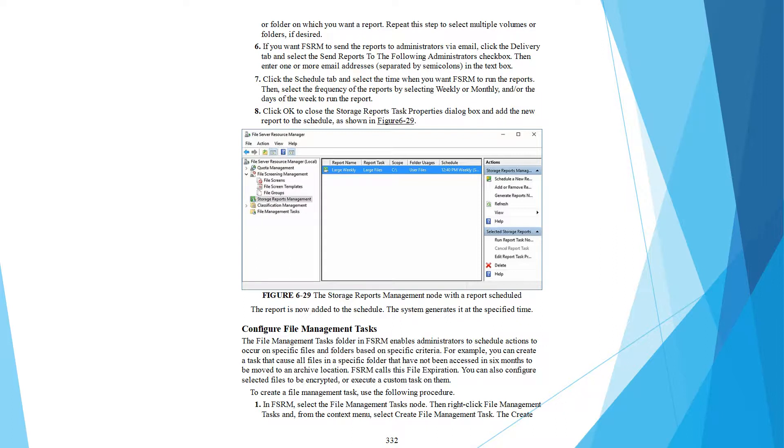Click the Schedule tab and select the time when you want FSRM to run the report. Then select the frequency of the report by selecting week, month, year, and hour, or day of the week to run the report.